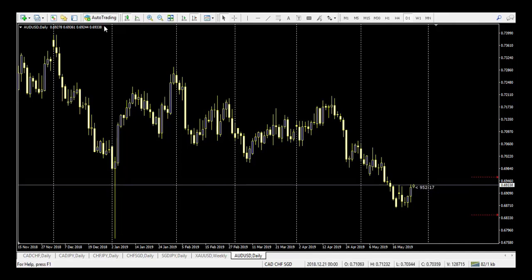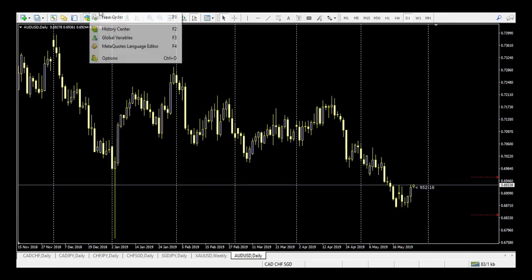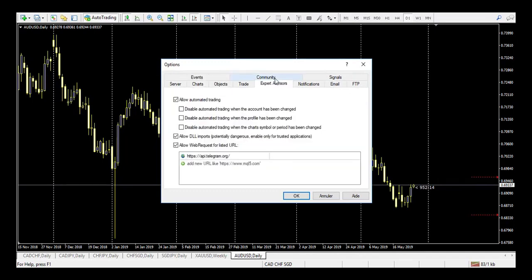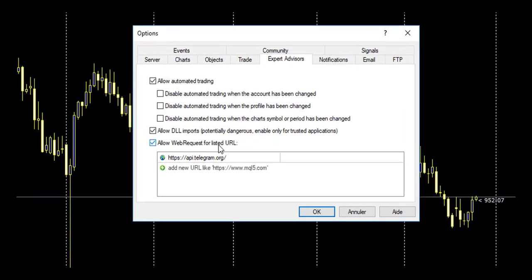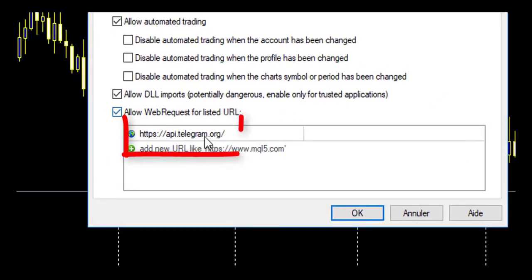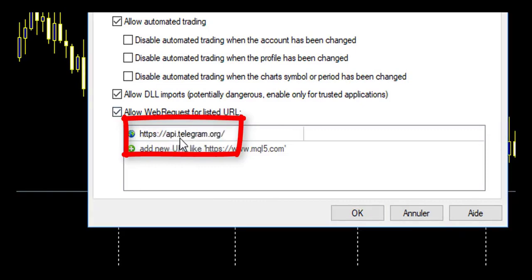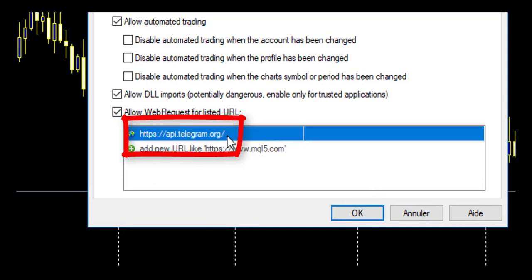So you go in Tools, Options, you go in Expert Advisor. You allow auto trading, automated trading. You allow DLL. You allow web requests and you will add the specific address: HTTPS API Telegram Org. That's the address that permits it to send the message directly to Telegram.